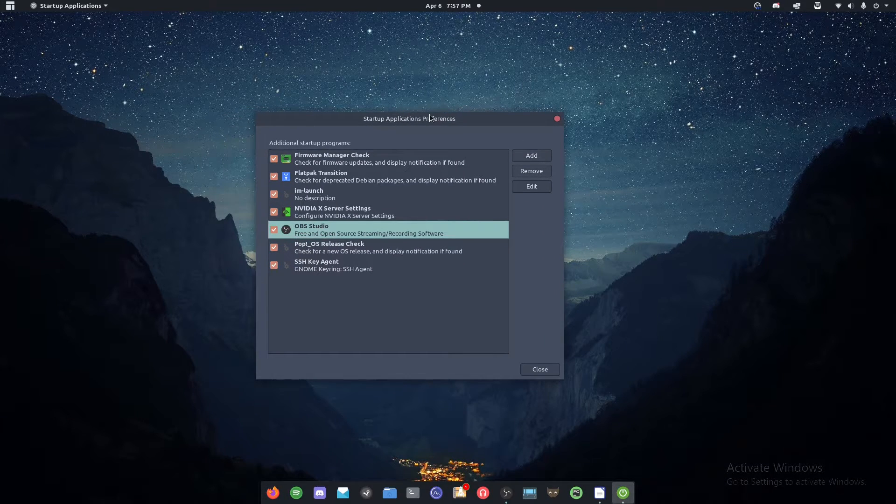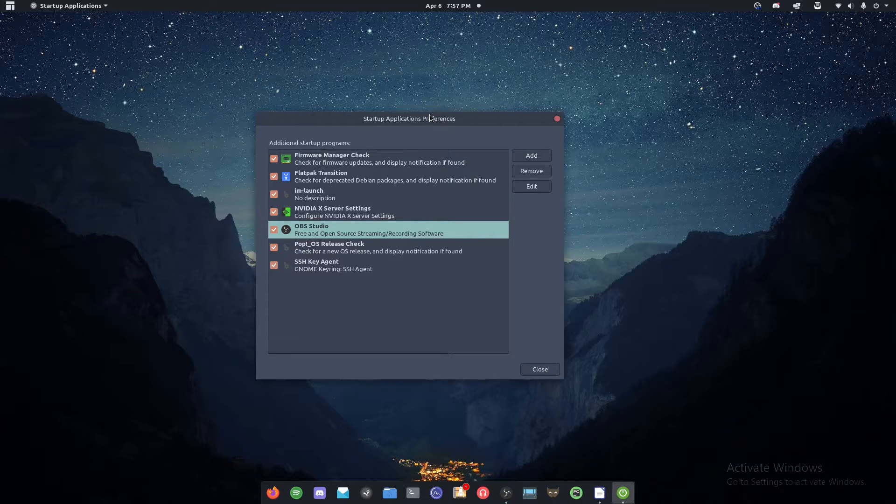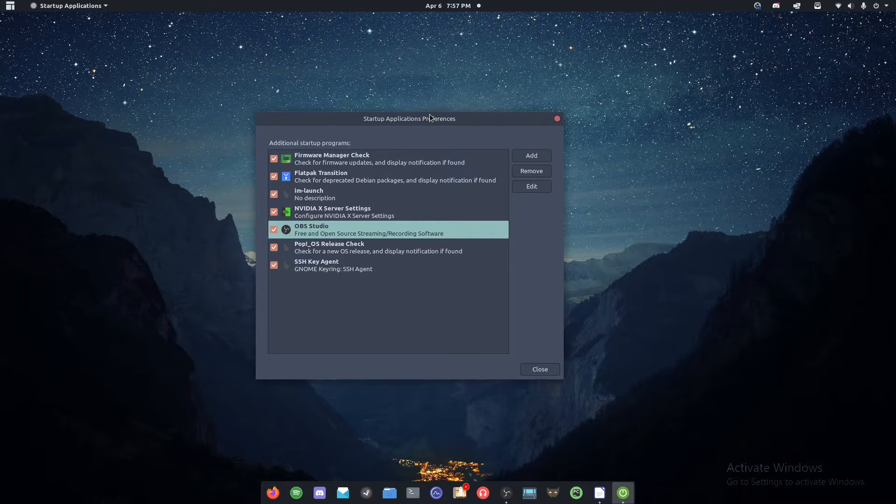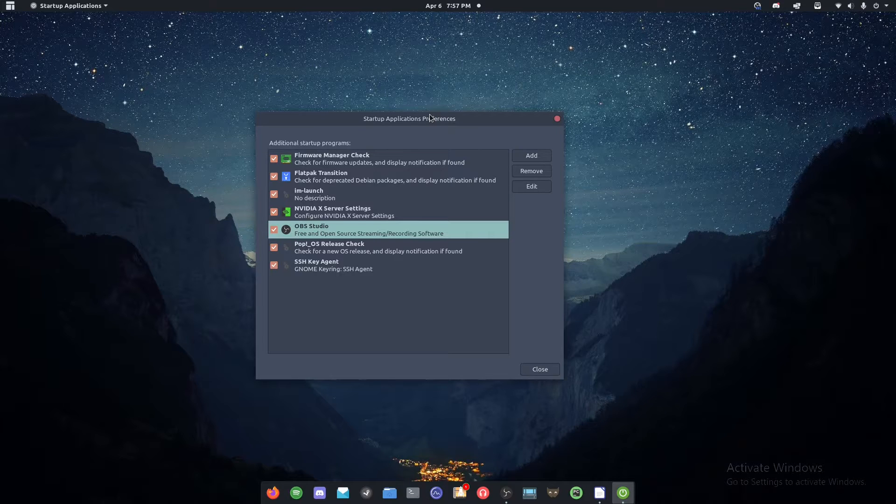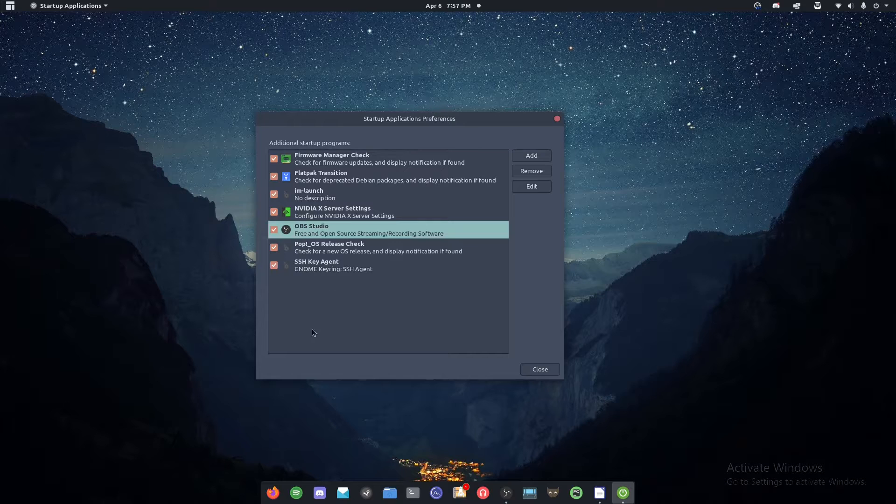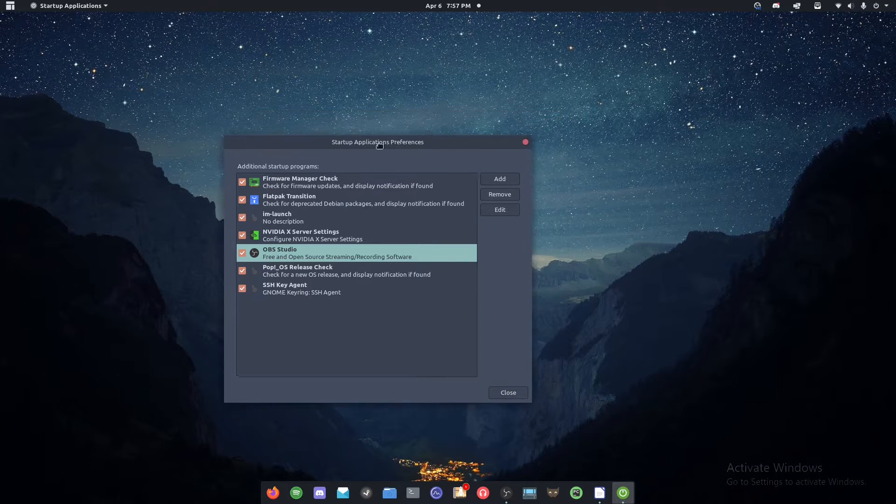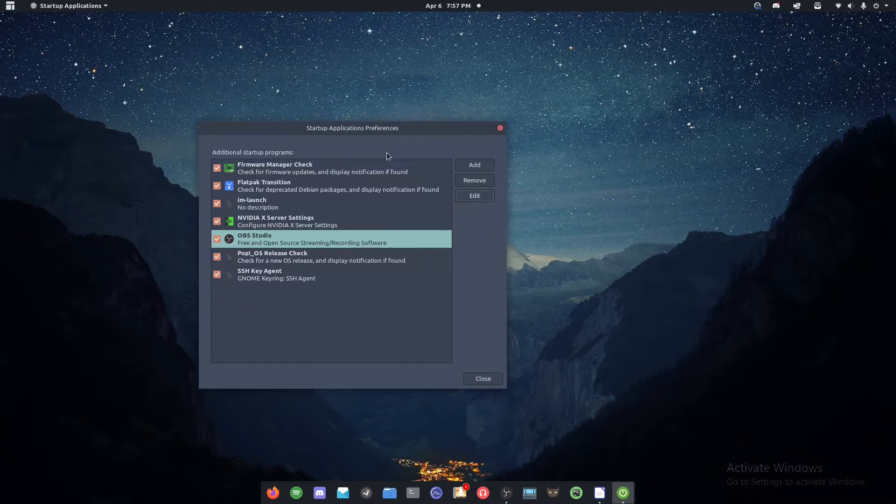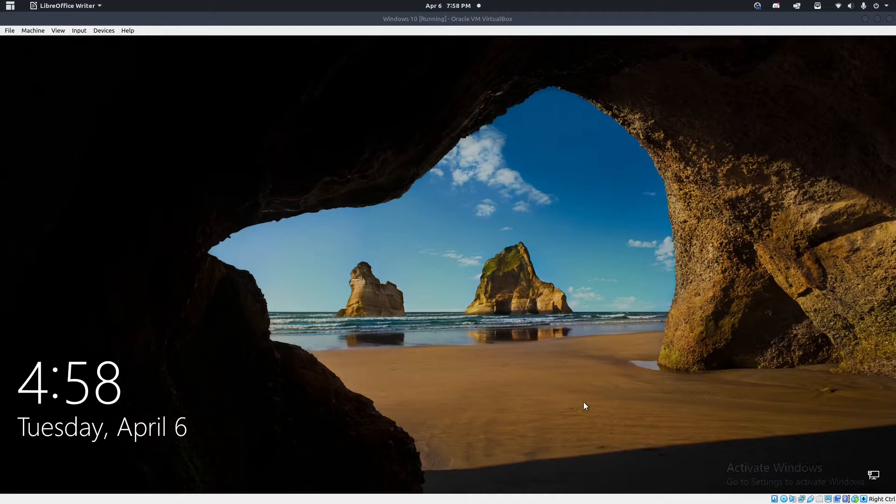Now what shouldn't happen is whenever you start up your computer, OBS will launch in the background and be recording. And all I have to do to save it is hit your F9 key on your keyboard or whatever hotkey you set it to. And that'll save you a clip of whatever just happened.